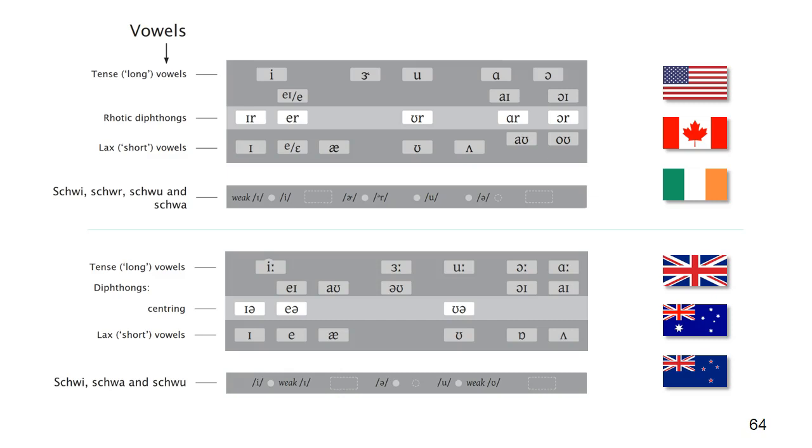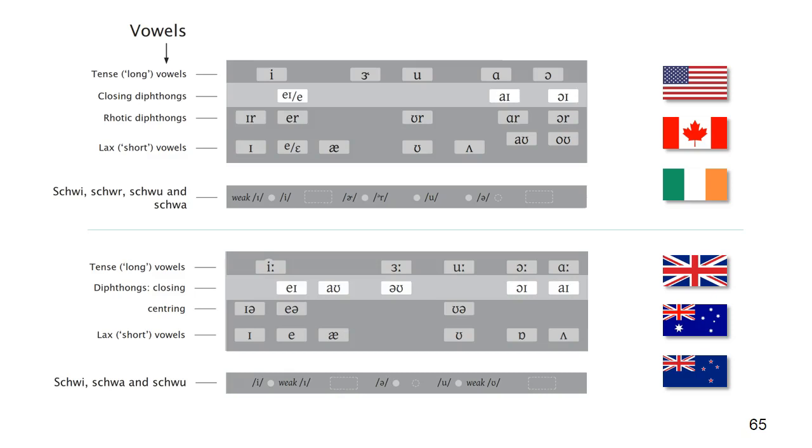They are vertically positioned below or above the tense and lax vowels that are closely related to their starting points. The so-called closing diphthongs also have their own row. These close towards targets that are either the schwee or schwoo.